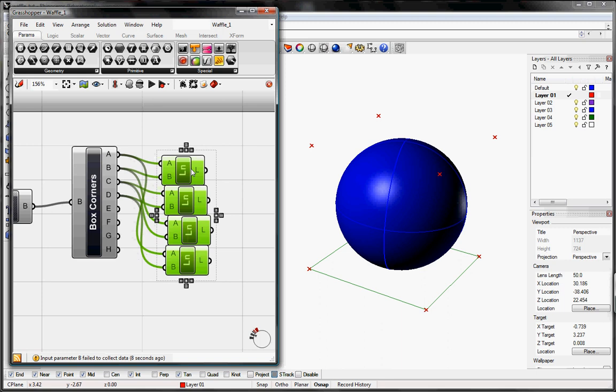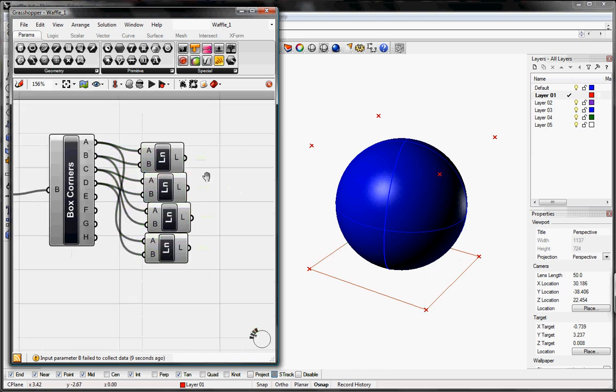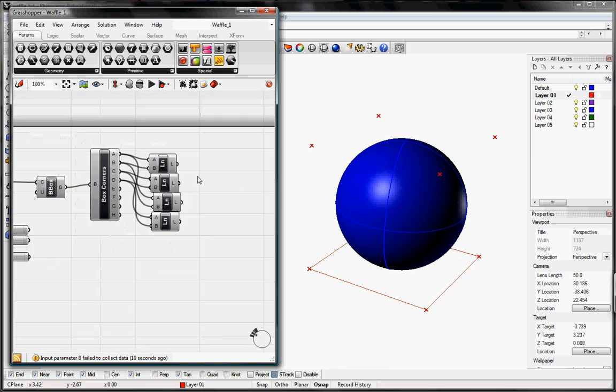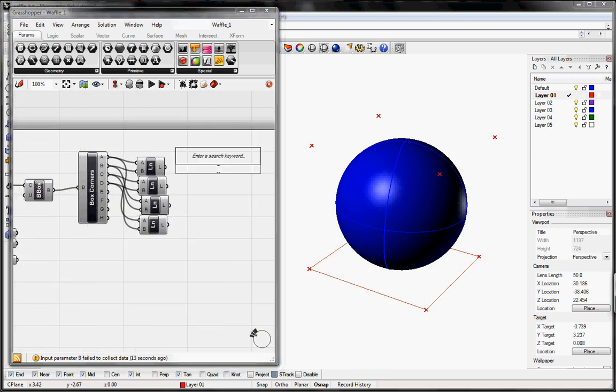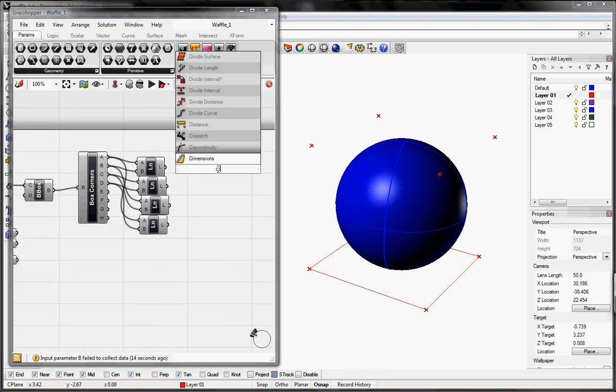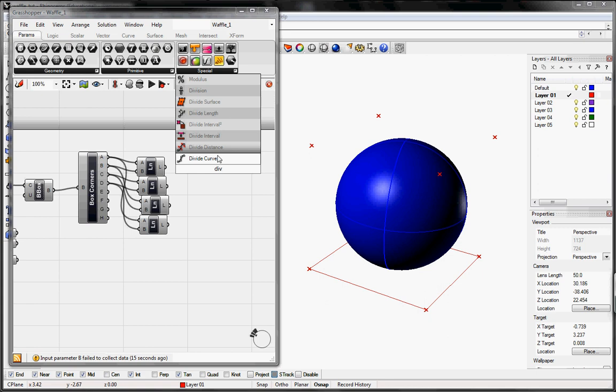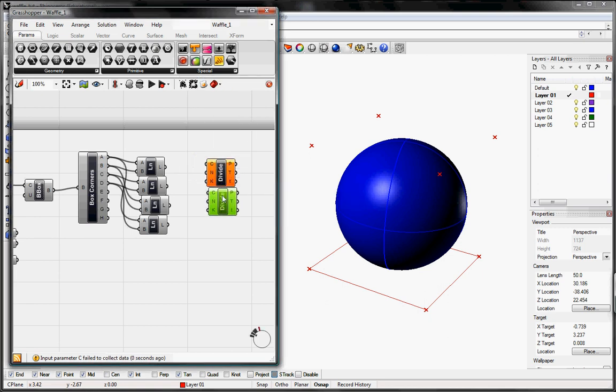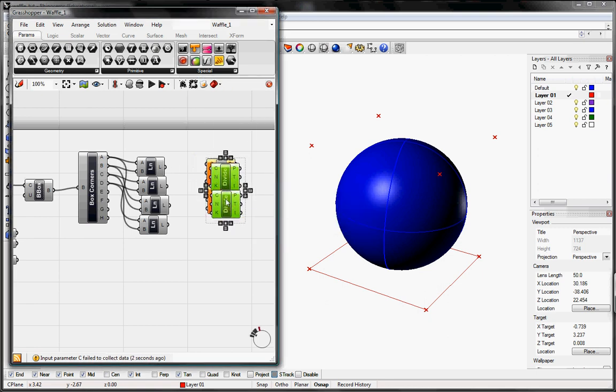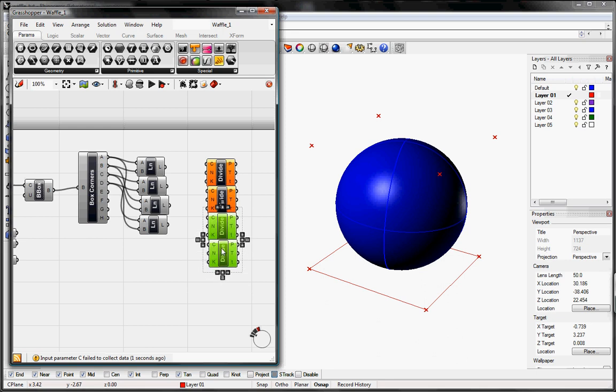So from there we're going to divide those curves into the number of waffles that we need. So that's the divide curve button. Copy that four times as well. And then for C, that curve will just be these line inputs.